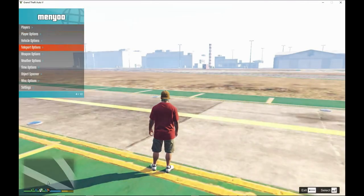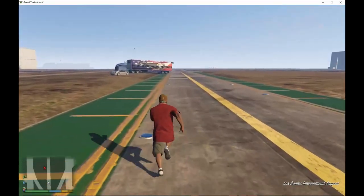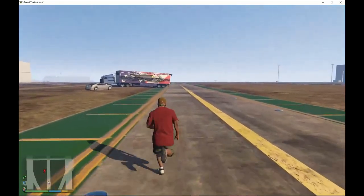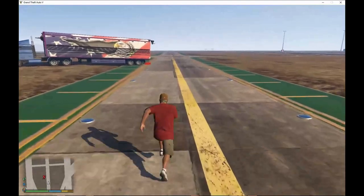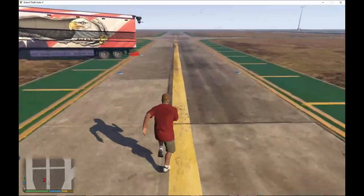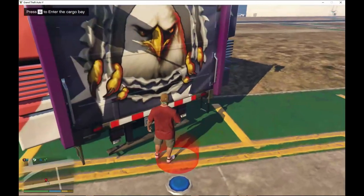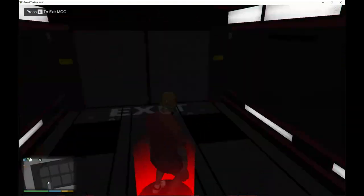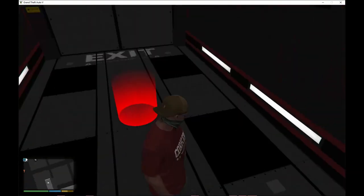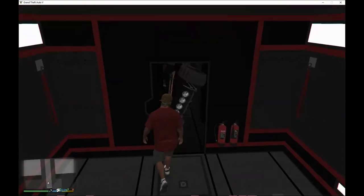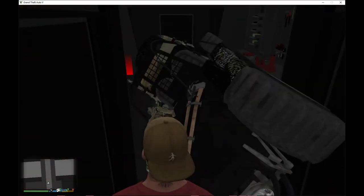Now teleport outside of the MAC, just teleport away. Then walk back in and the markers will be there. Press Q and you'll be fine — the markers are now right there.